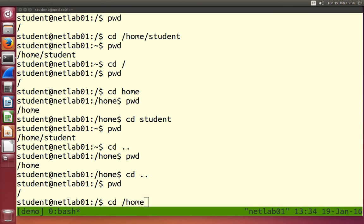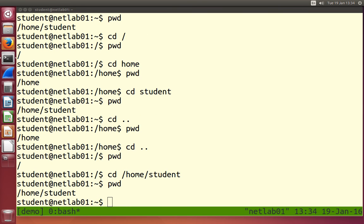If we want to get to our home directory, there are different ways. We can type in the specific directory, /home/student, and we're in our home directory. Our operating system supports multiple users — one user is called student, one is called instructor — and those users have their own private directory in the /home directory. We're logged in as the student user, so our home is /home/student.